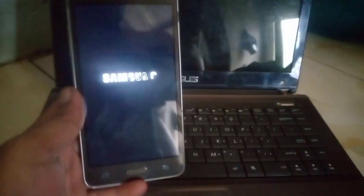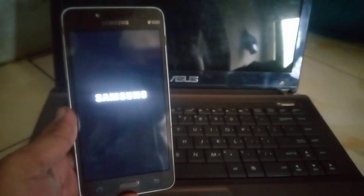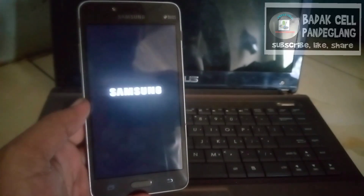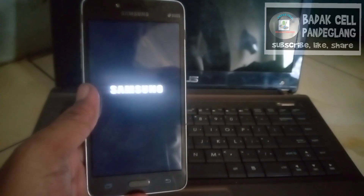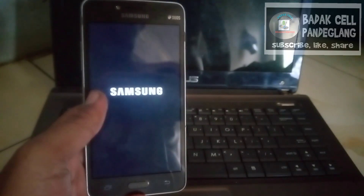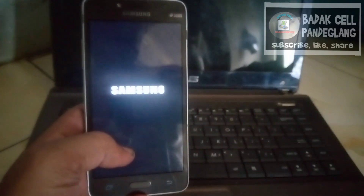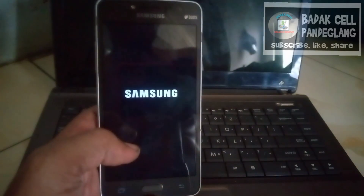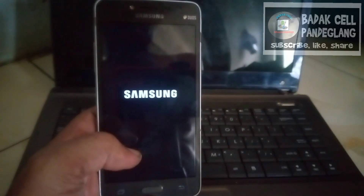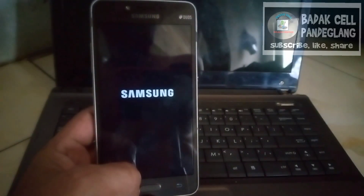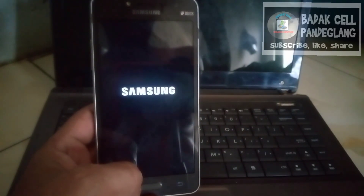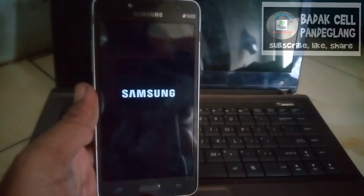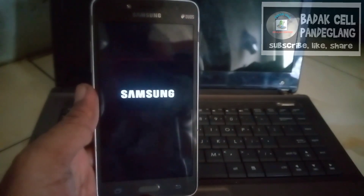Assalamualaikum warahmatullahi wabarakatuh. Selamat datang kembali di channel Bada Aksel. Kali ini ada Samsung J2 Prime. Ini sedang saya hidupkan. Ini lupa kunci layar atau lupa sandi. Ini pemakaian anaknya katanya.